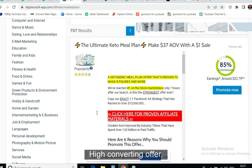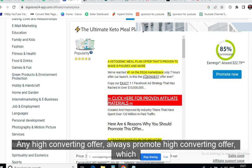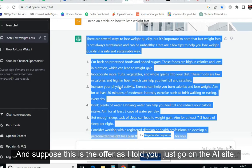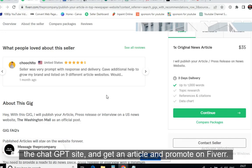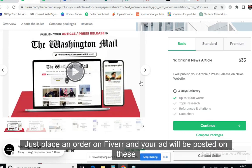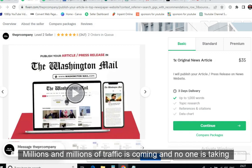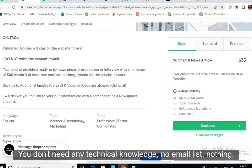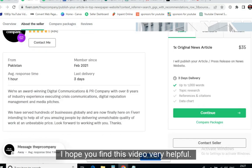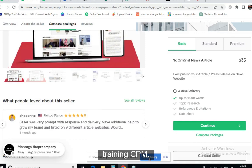To summarize: pick a high-converting offer from MaxBounty, CPA Grip, Digistore24, or ClickBank — always promote the top converting offer. Go to ChatGPT, get an article, and promote it on Fiverr by placing a $35 order — your article will be posted on sites like the Washington Mail and New York Times with millions of traffic. You don't need any technical knowledge or email list. There is also a link in the description for step-by-step premium CPA marketing training.